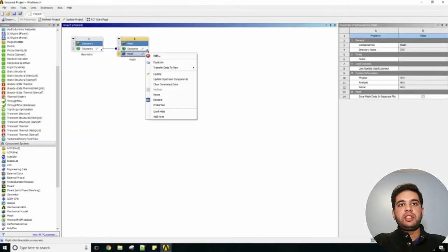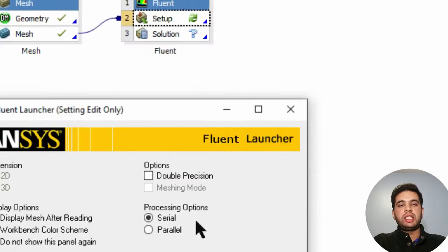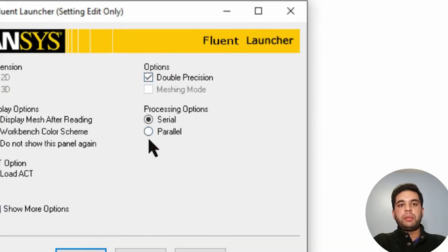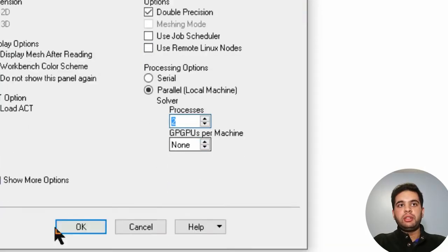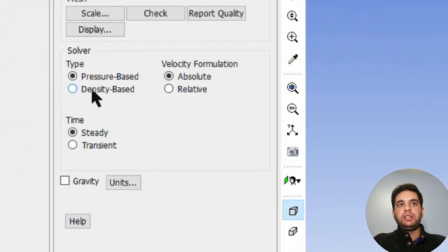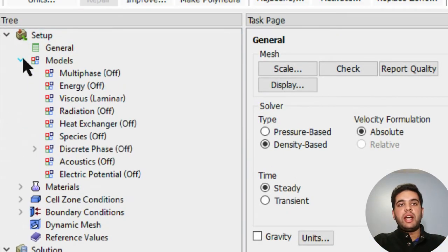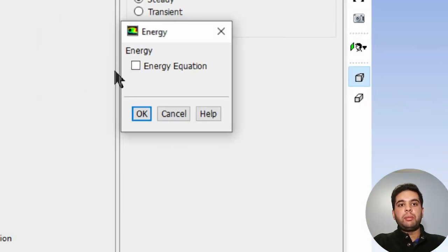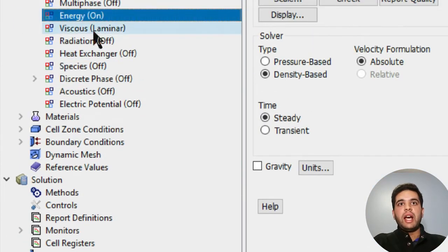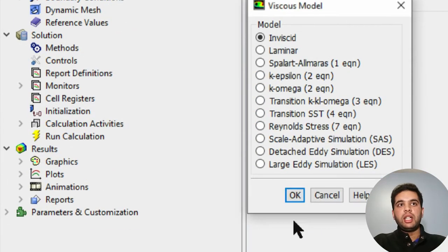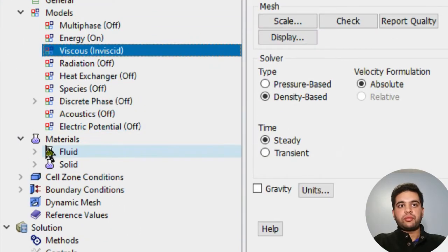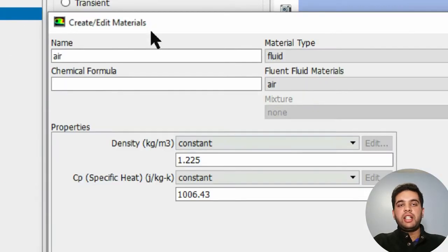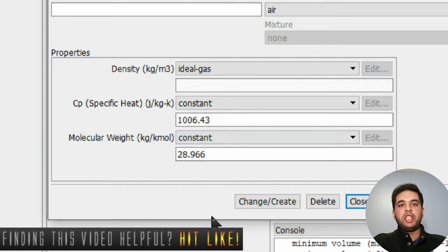Let's hit transfer data to new Fluent and select double precision. I'll be using parallel since I have a dual core CPU. Set it to density based. Set your models to energy - should be on because our temperature will be changing downstream. Make viscosity inviscid since we will be ignoring shear stresses for now. For your fluids, set your air to ideal gas and hit change create.